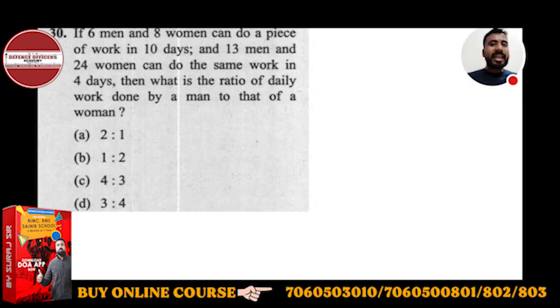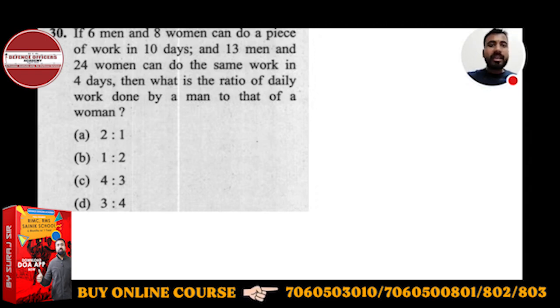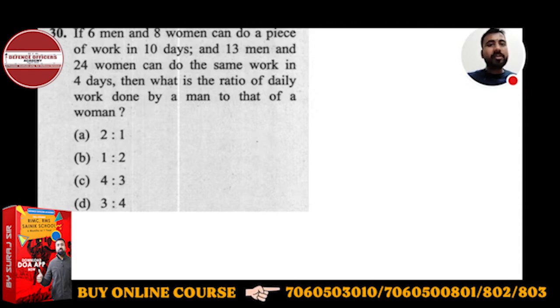If 6 men and 8 women can do a piece of work in 10 days, and 13 men and 24 women can do the same work in 4 days, then what is the ratio of daily work done by a man to that of a woman?